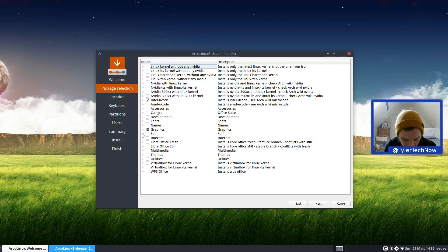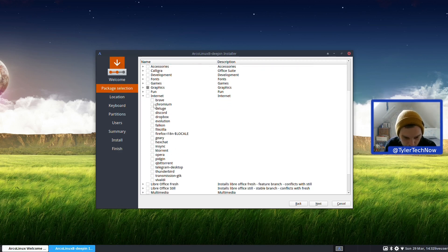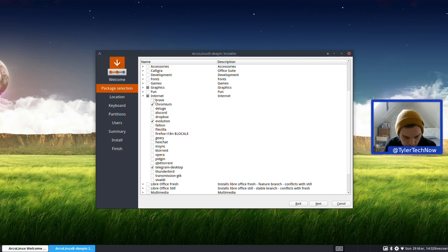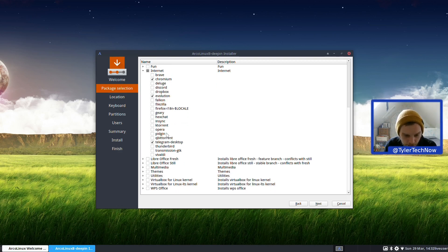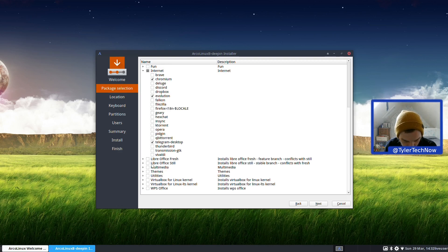We're not going to get anything under Fun. For the web browser, we're just going to go for Chromium. Let's also get Telegram Desktop. It has Evolution - we're going to get that. And for office, LibreOffice Fresh - let's just go for the whole of that.